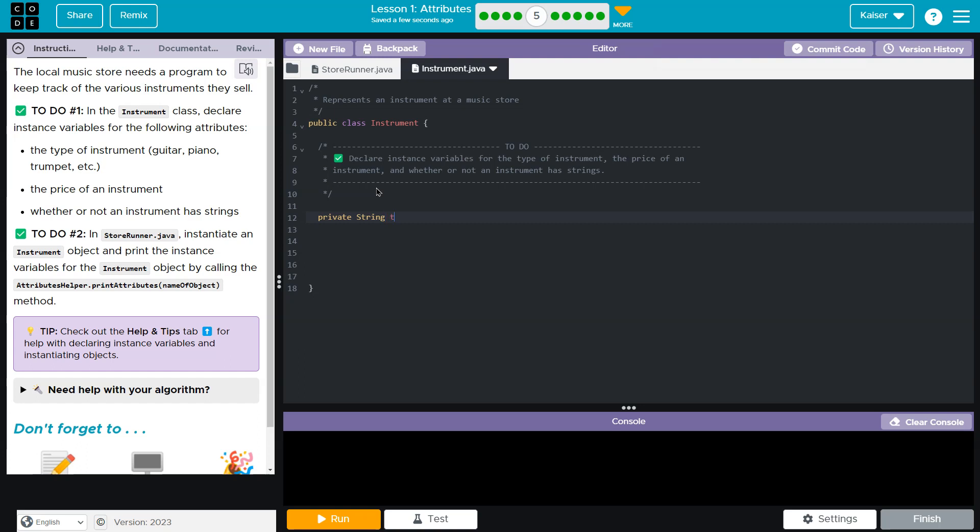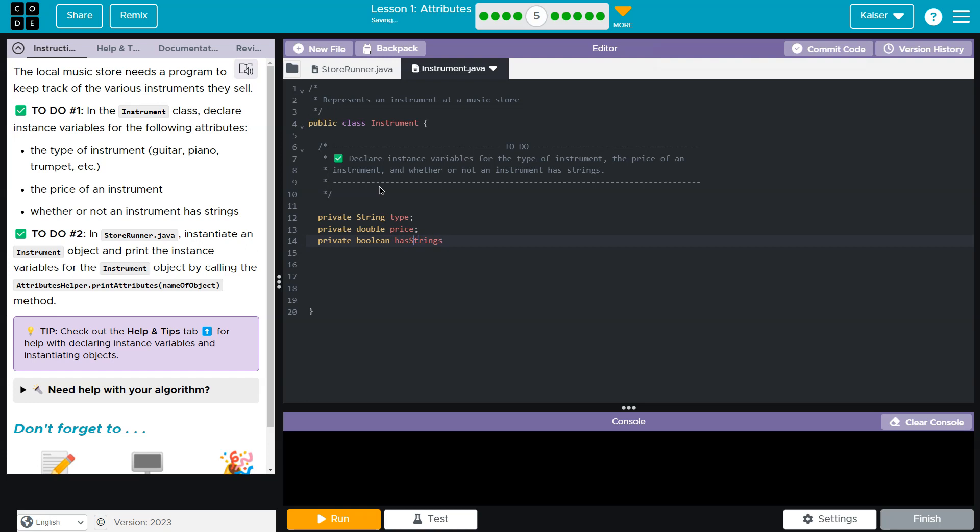You could make them public. It doesn't say clearly that I'm seeing either way. But this is going to be a string of type, right? And then private price of an instrument. They again, don't give us a data type. Prices are often with dollars and cents, so I'm going to do a double, which would be a decimal point number type of price. In this case, whether or not the instrument has strings. That sounds like a Boolean to me. So hasStrings, you could just do strings if you want. Although that's really confusing. So I'm just going to say has strings.